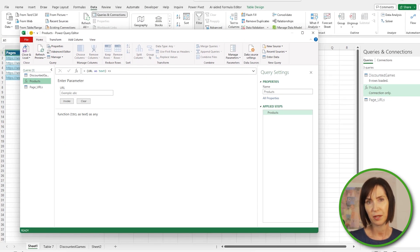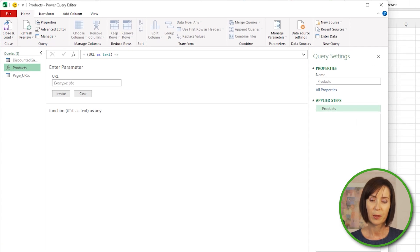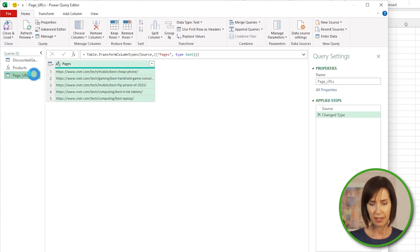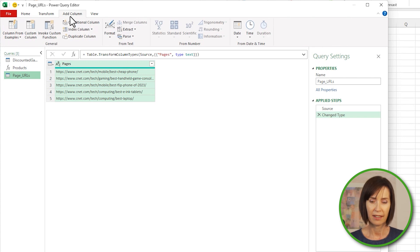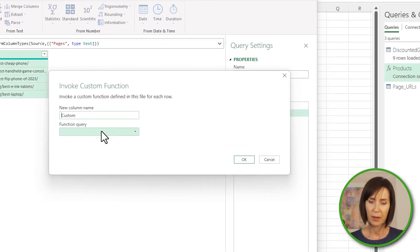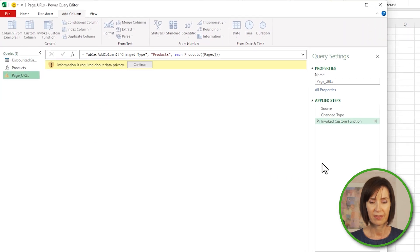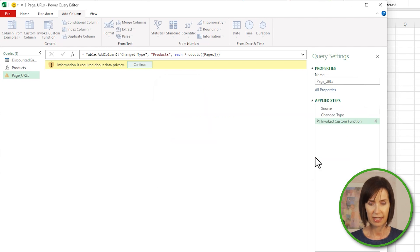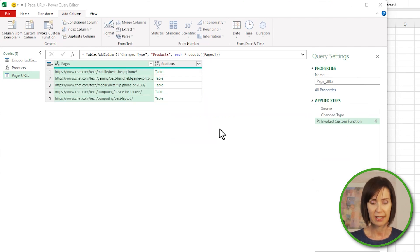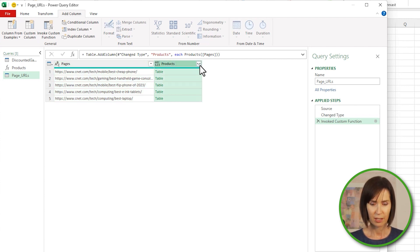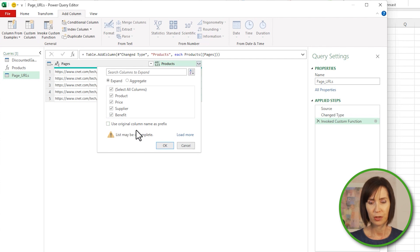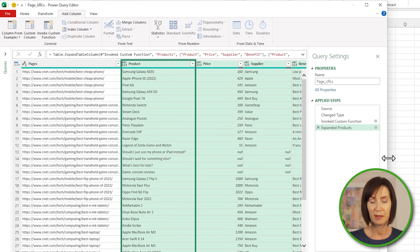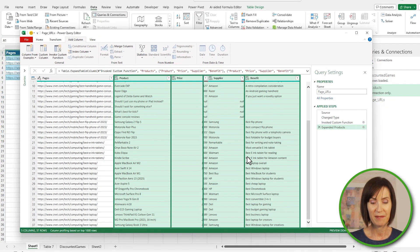The query is now converted to a custom function called Products. I'll select the query containing the URLs and to invoke the custom function, go to the Add Column tab and Invoke Custom Function. I'll select the Products query from the dropdown and click OK. I need to add information about data privacy — I'll select Public because I don't have anything confidential in this file, but you need to select the correct option for your data. The query has added a column containing a table for each URL. I'll click the expand button, deselect Use Original Column Name as Prefix, and click OK. Now I have a list of the best gadgets for my new store, the price, supplier, and benefit.